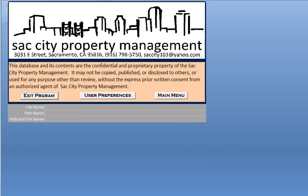Let me center that. There we go. Here's the base screen, which gives you an exit, user preferences, and main menu.